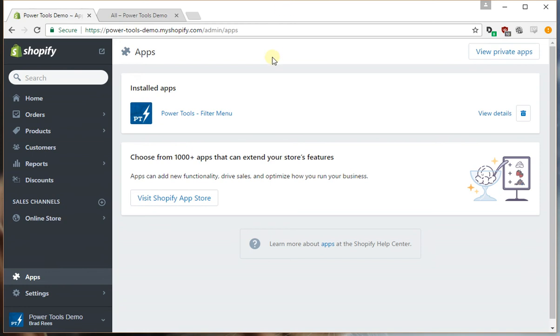Hi, this is Brad from Power Tools. In this video we're going to go through adding type, vendor, and price filters to your store.